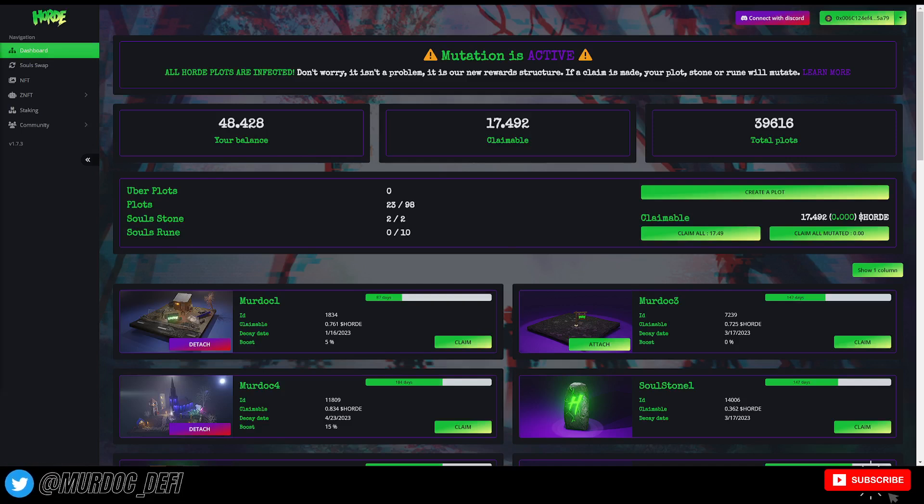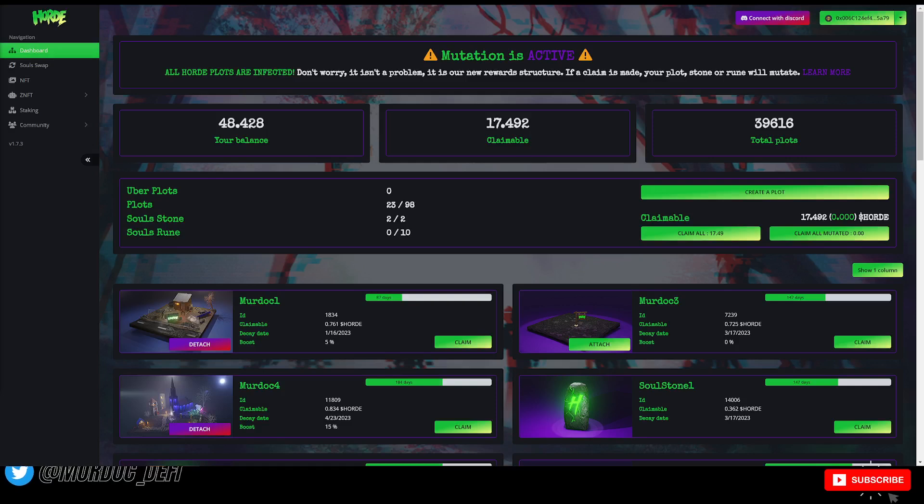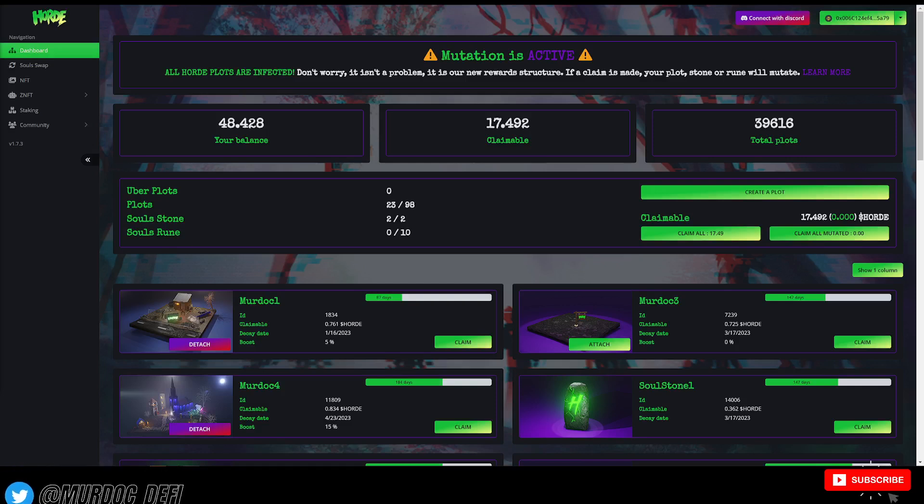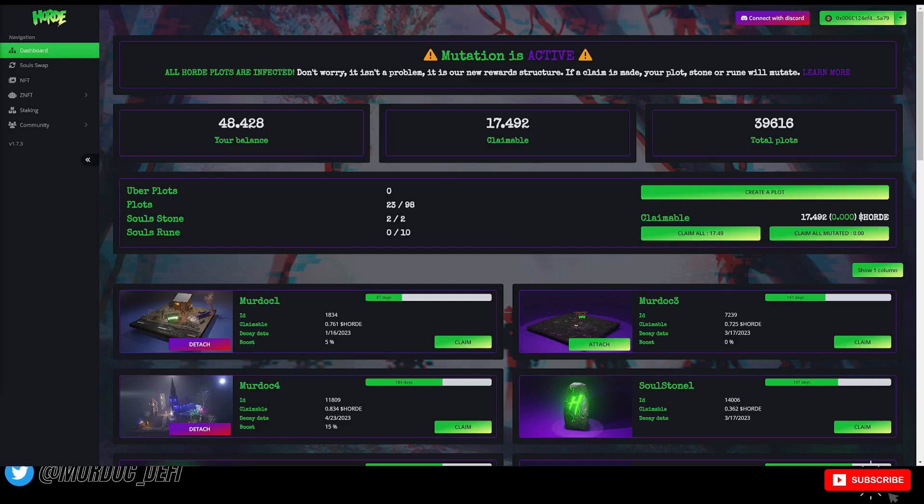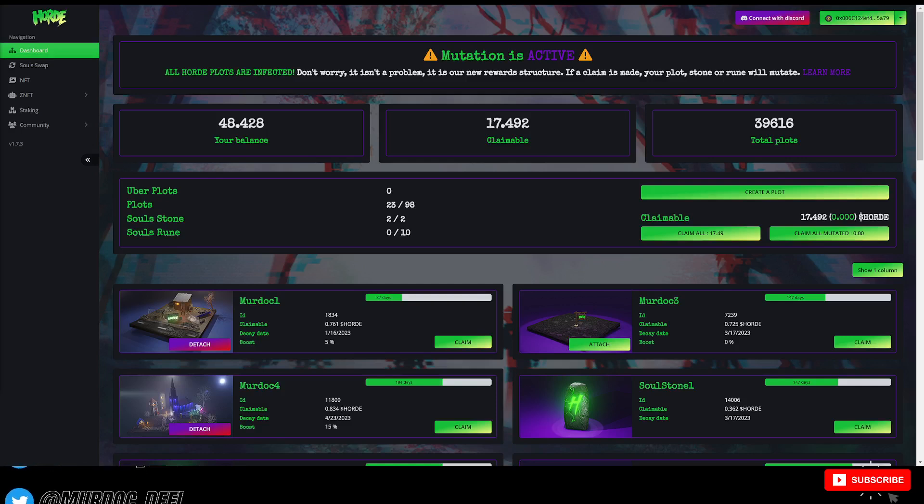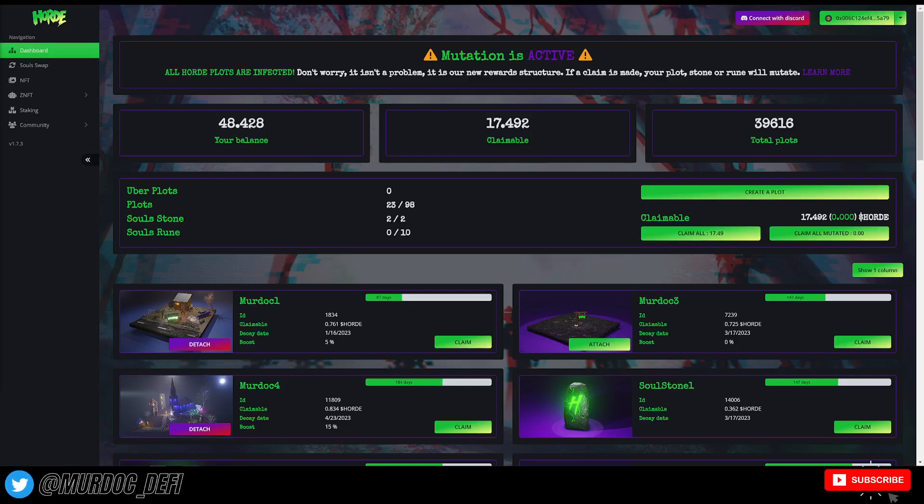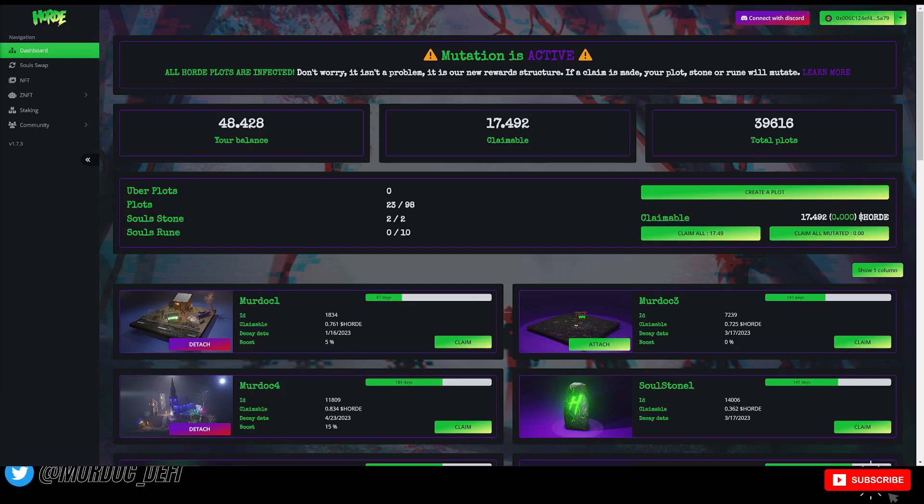So if you're unfamiliar with the recent changes that they've made, I know that I stated them in a video earlier on in the week, but I can go ahead and recap that for you. As you can see here on the screen, it says all plots, all Horde plots are infected. Don't worry, this isn't a problem.